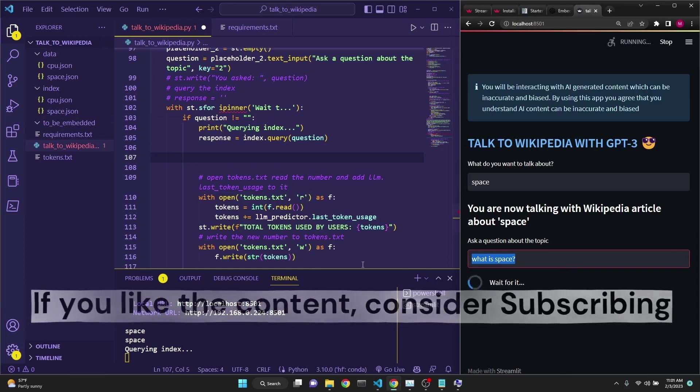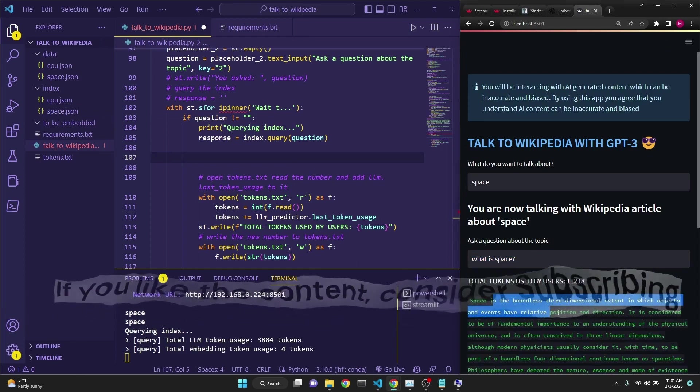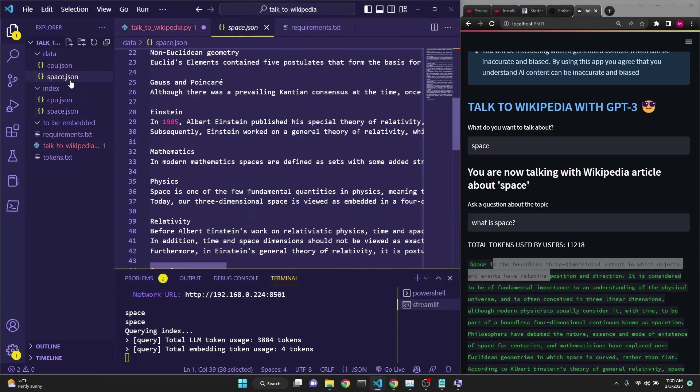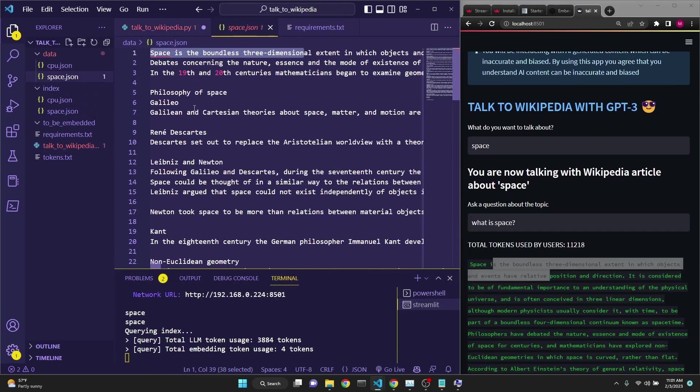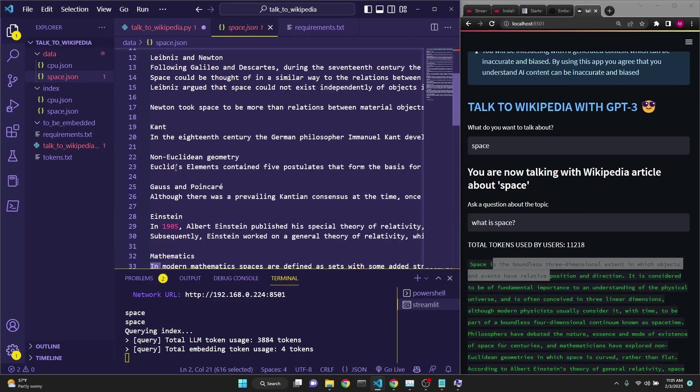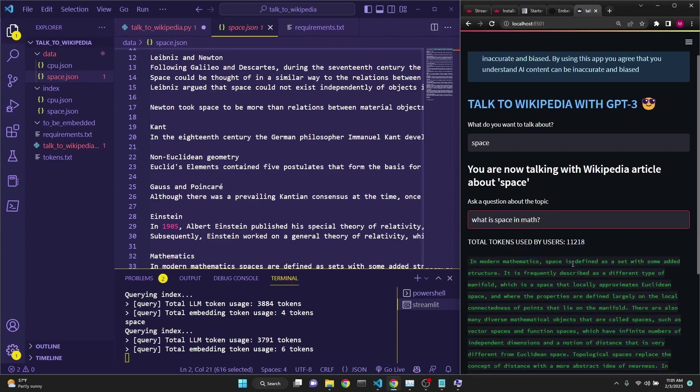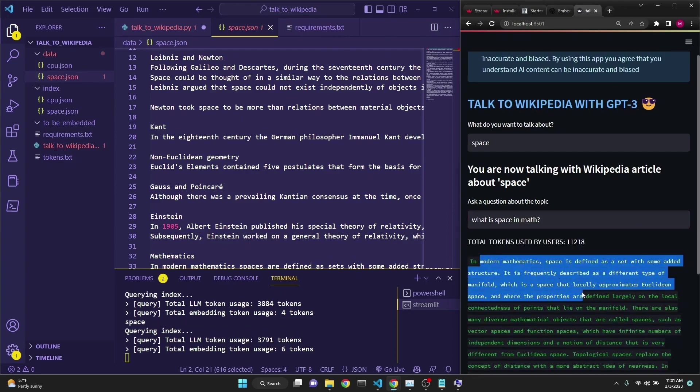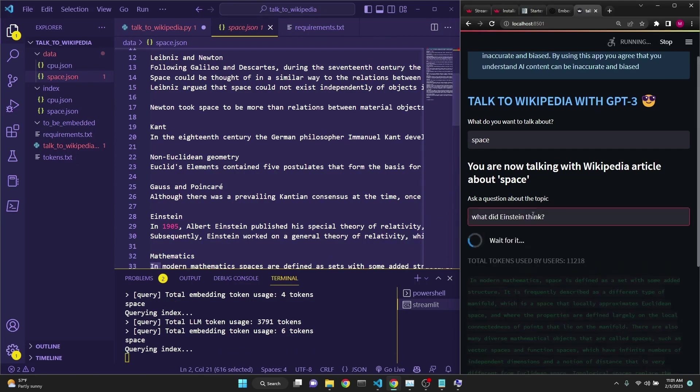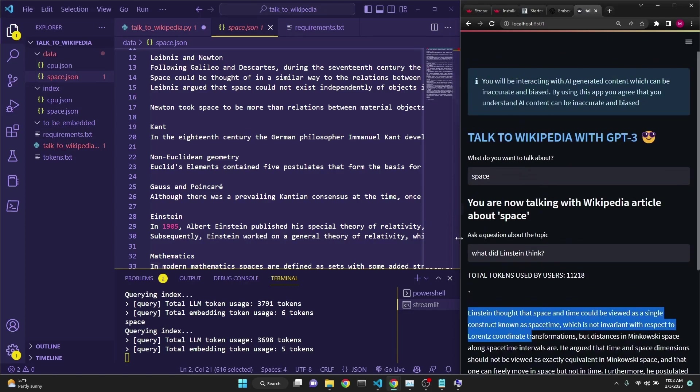So, this is a pretty slow process, but we're going to get an answer. It says space is boundless three dimensional extent. And if we go to the space article in the beginning, it does mention that. But there's also a mathematical definition. For example, we can say what is space in math. And then we get an answer in modern mathematics. So, it's actually querying the text pretty well. Let's ask what Einstein thought. So, let's ask our question and get an answer. Here we go. We get a totally different answer. This is just so much more natural way of connecting with a Wikipedia article.